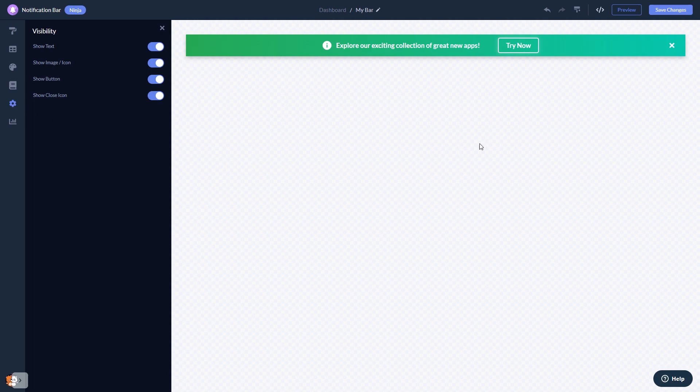When you're done, click the save changes button to save your work. If you don't have an account on Common Ninja yet, you'll have to register first.